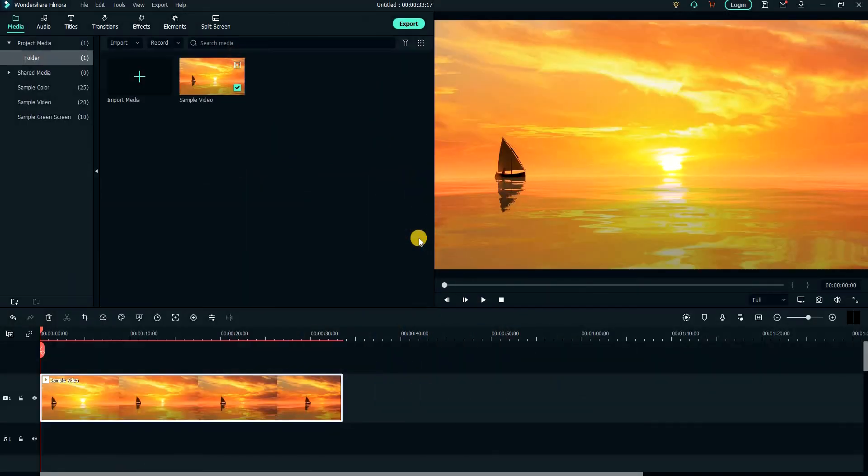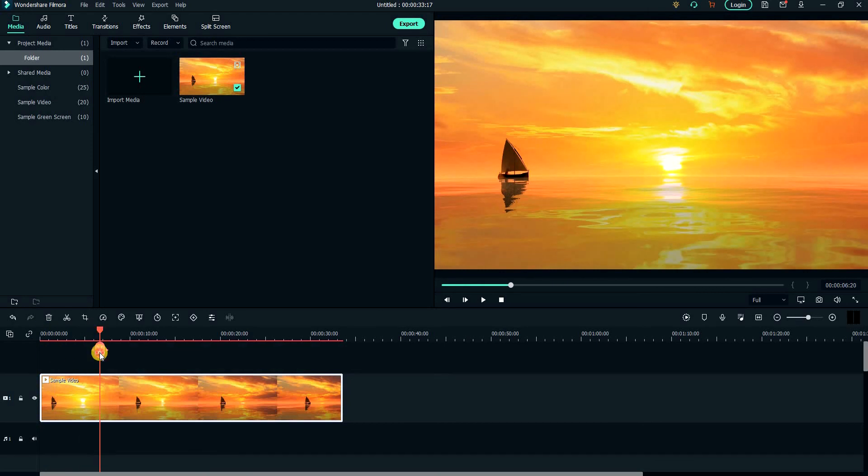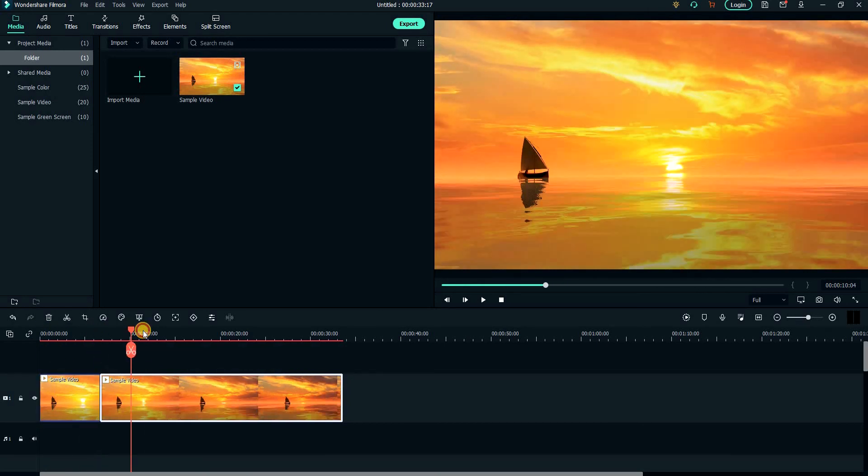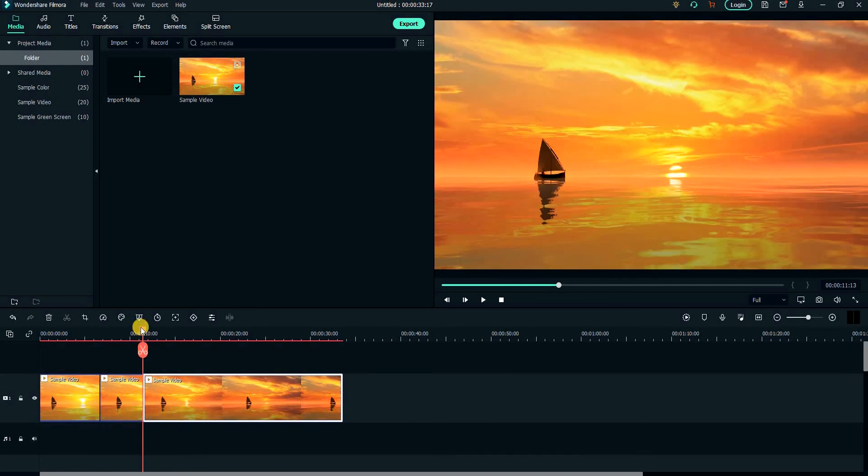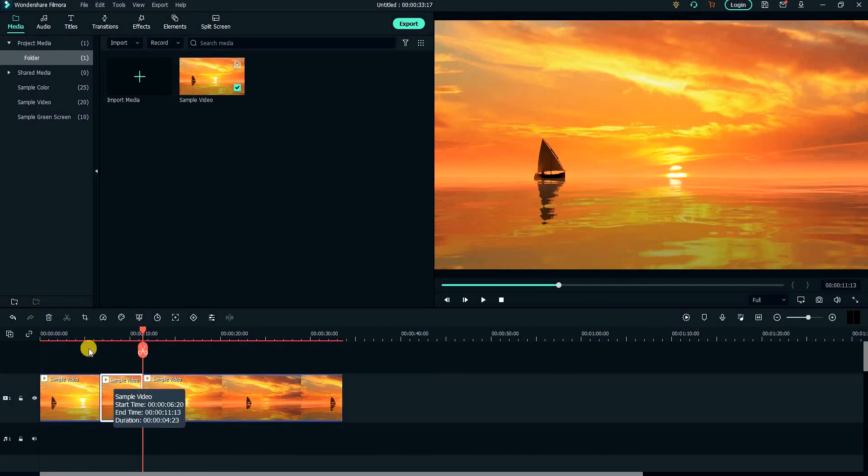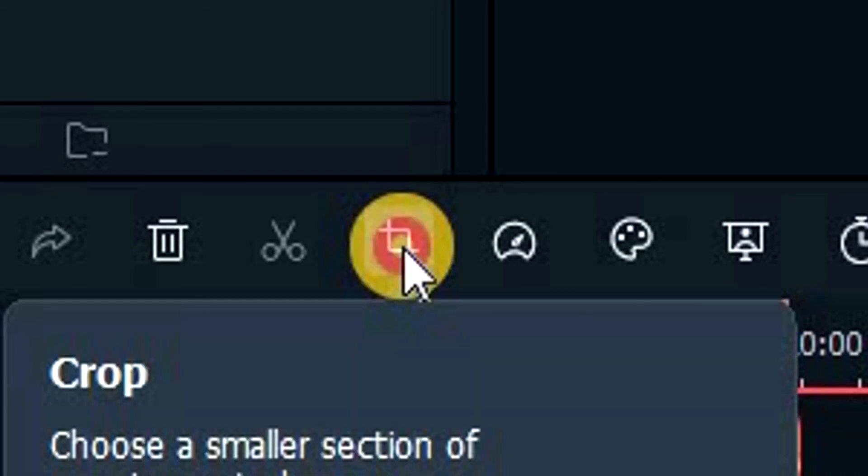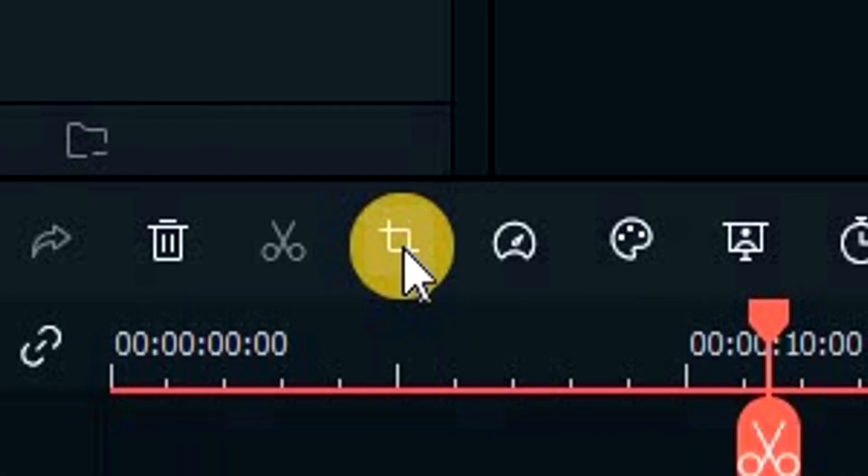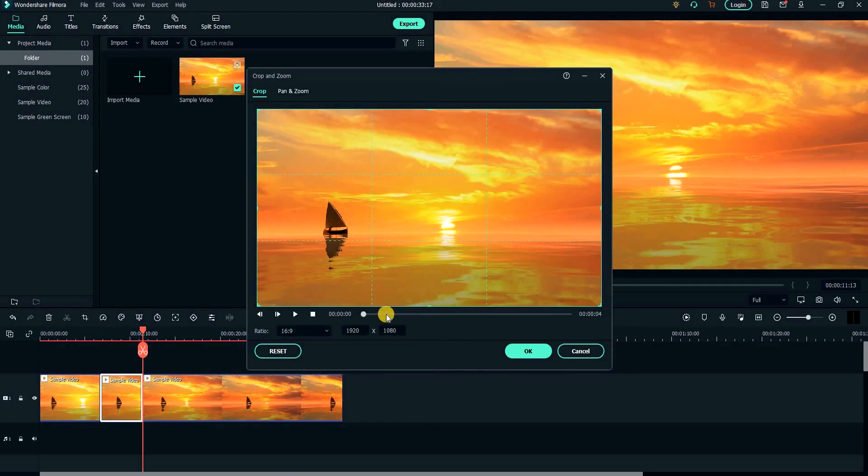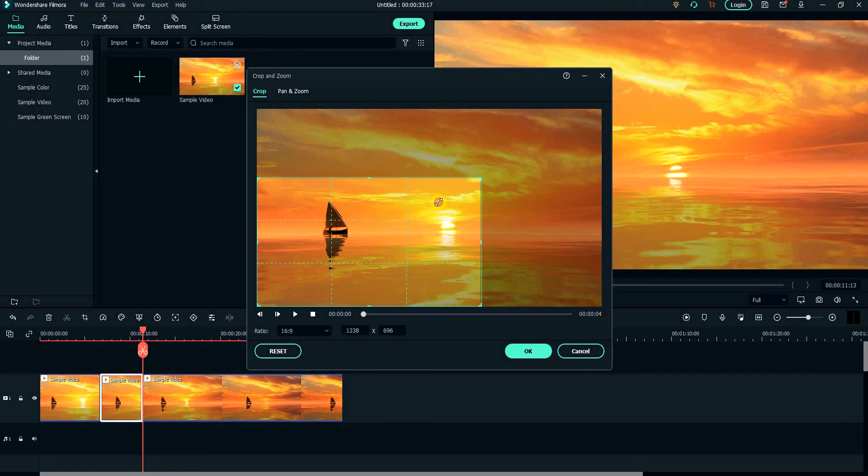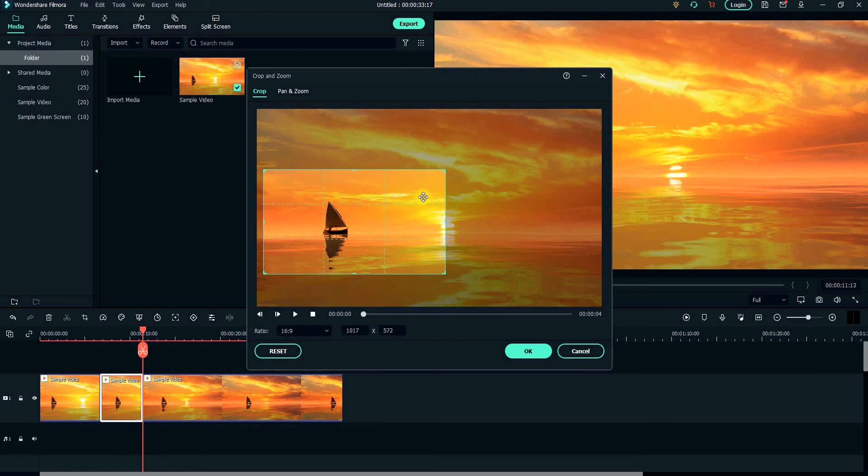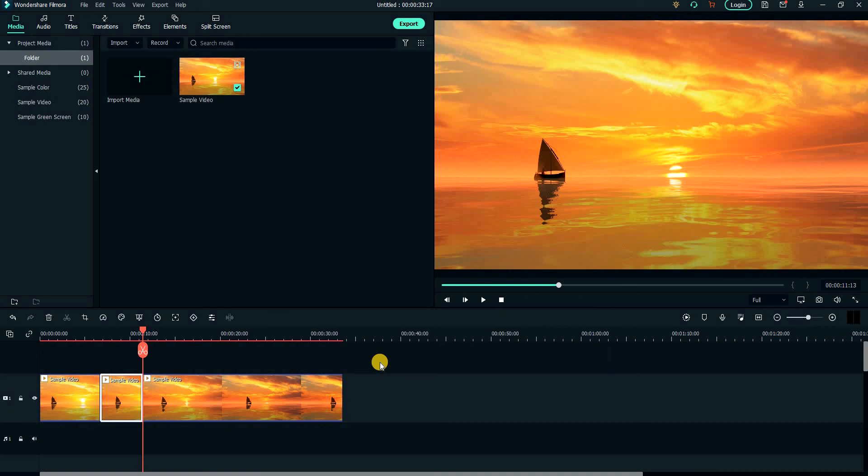Lastly, if you want to crop a certain portion in your video, you need to have that portion separated using the split tool. Then, with the portion selected, click on the crop tool. A crop and zoom window will open. Select the area that you don't want to crop out and then click OK. Sure enough, it will crop the video clip.